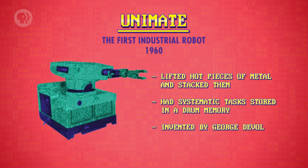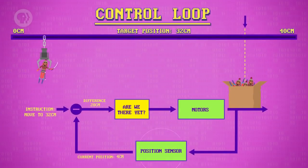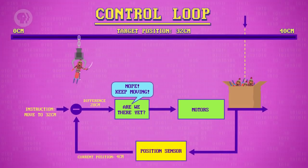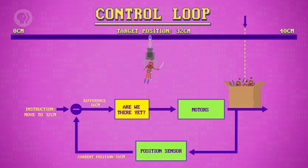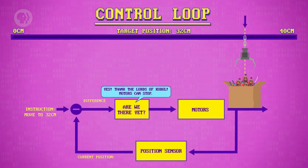Soon, robots were stacking pallets, welding parts, painting cars and much more. For simple motions, like a robotic gripper that moves back and forth on a track, a robot can be instructed to move to a particular position, and it'll keep moving in that direction until the desired position is reached, at which point it'll stop. This behavior can be achieved through a simple control loop: sense the robot position – are we there yet? No, so keep moving. Sense position again – are we there yet? No, so keep moving. Are we there yet? Yes, so we can stop moving. Because we're trying to minimize the distance between the sensed position and the desired position, this control loop is more specifically a negative feedback loop.